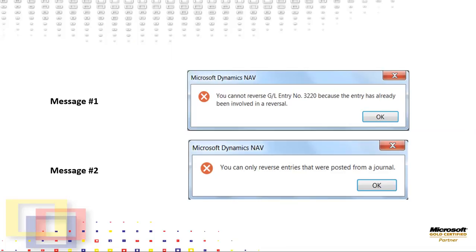So to wrap all this up, the best practice is to use the Reverse Transaction functionality when it is available in Microsoft Dynamics NAV. Using the Reverse Transaction option ensures that the original entry is reversed for the exact amount and on the same date the original entry was posted. All of these are possible data entry errors if you choose to create the adjustment manually. Consider using the Reverse Transaction functionality the next time you need to reverse an entry.